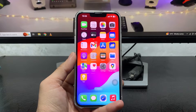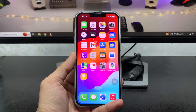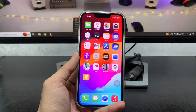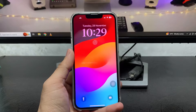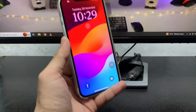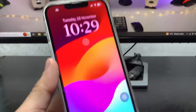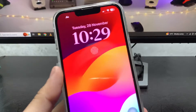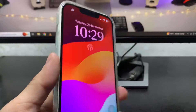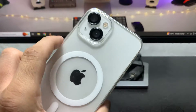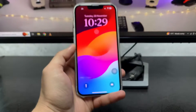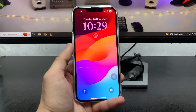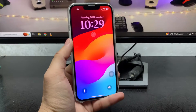Hi guys, welcome back to my channel with a new video. In this video, I will show you how we can enable the Touch ID icon on iPhone 13 on iOS 17 update.